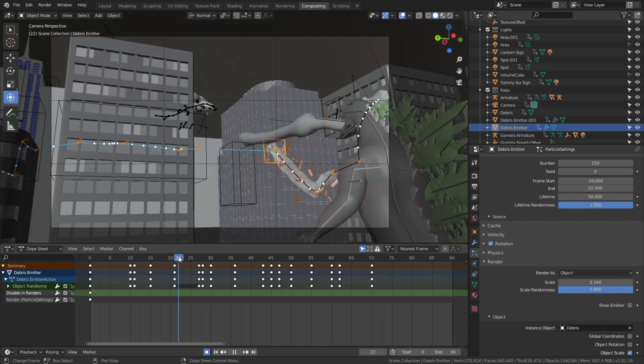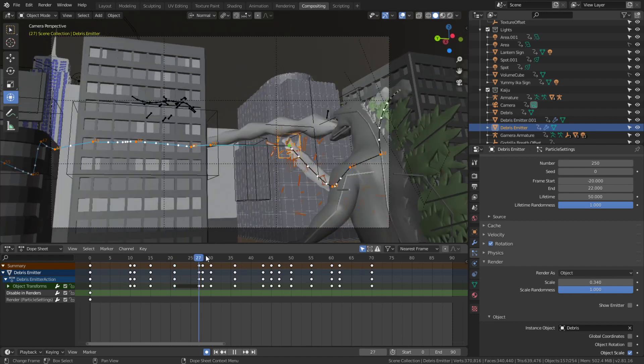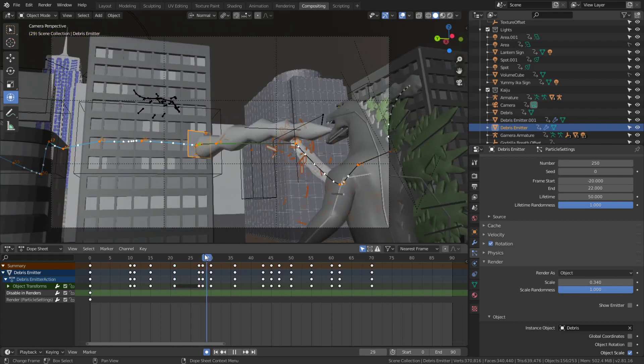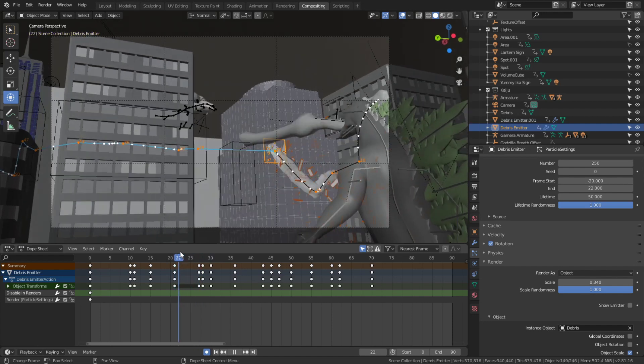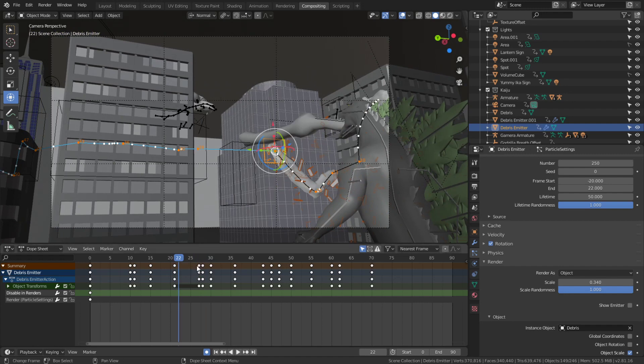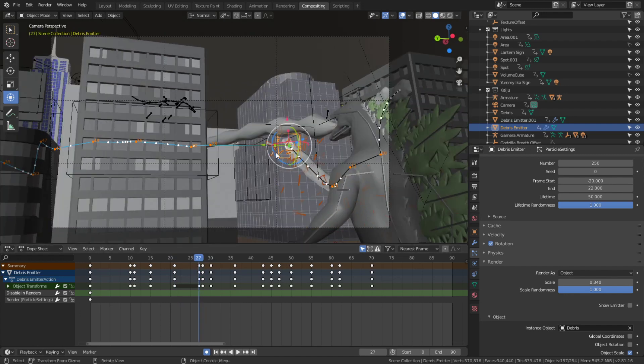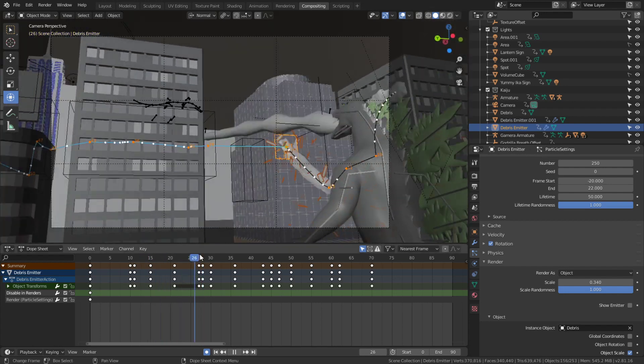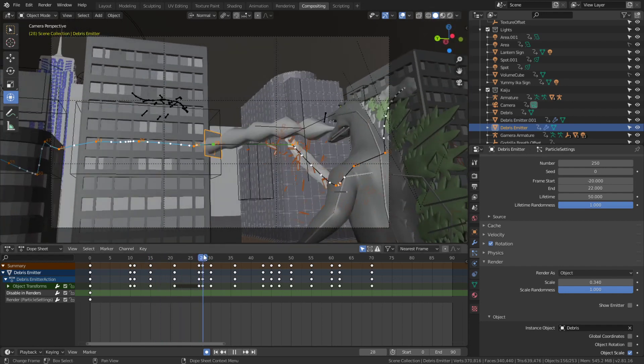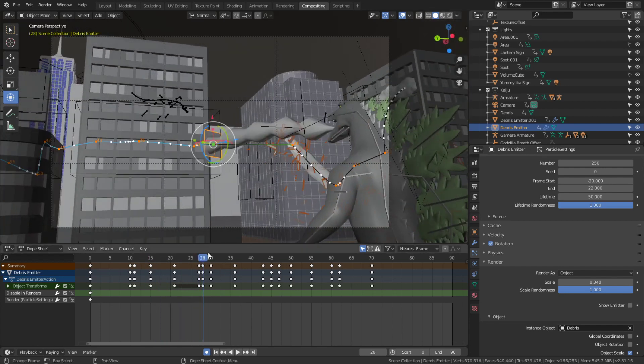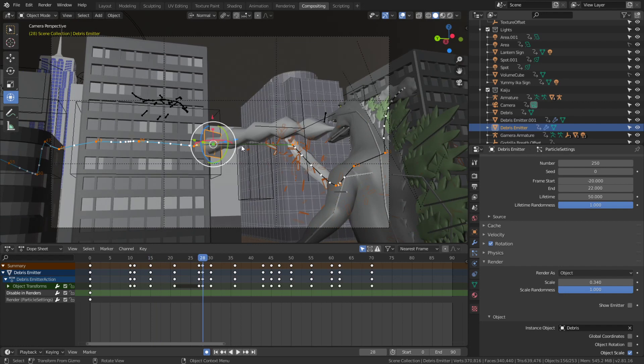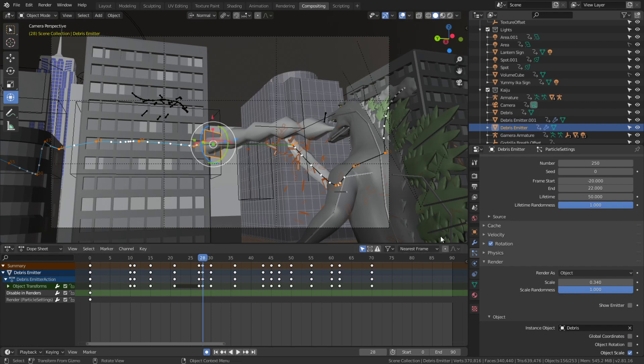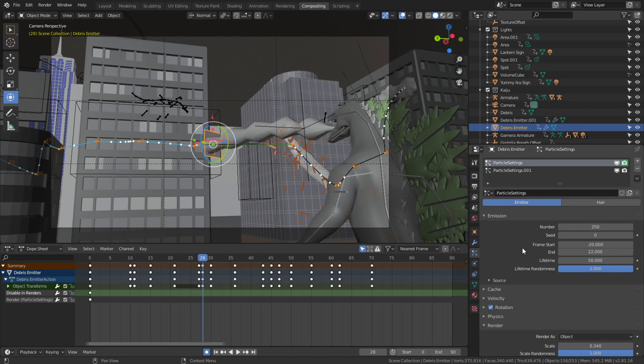You can see the emitter is over here at this frame, and then in this frame it just jumps right over. To the particle system, there's not enough time - if you animated this crossing the gap in five to ten frames you'd see the particles emitting from midair which would look weird.